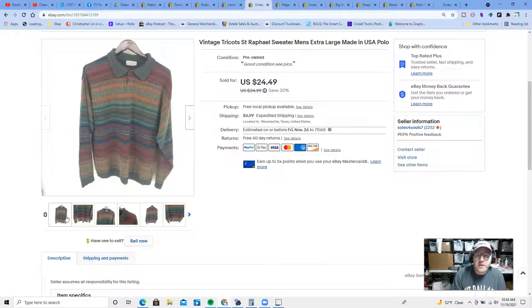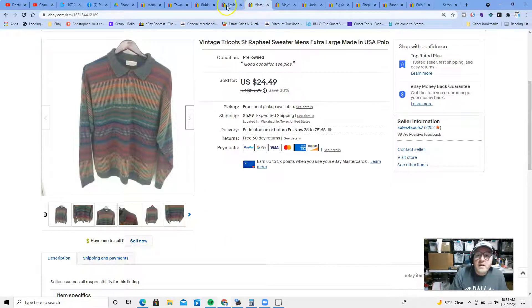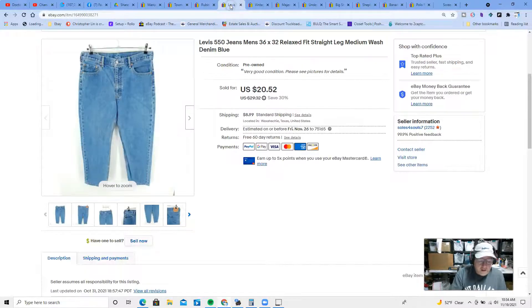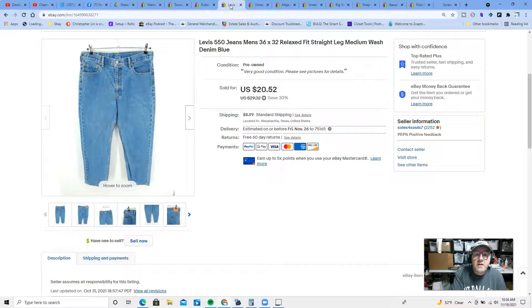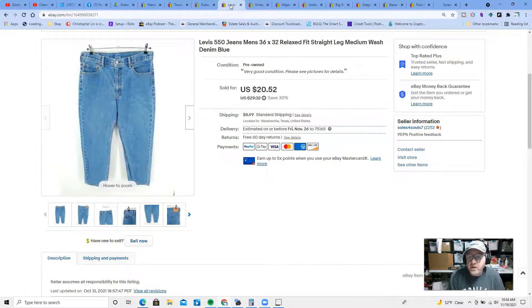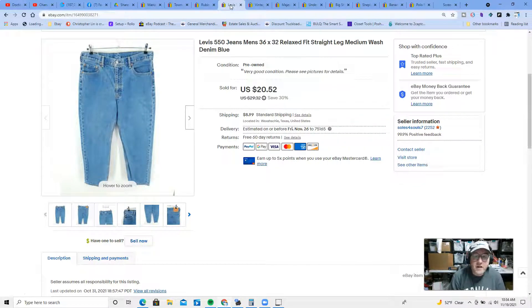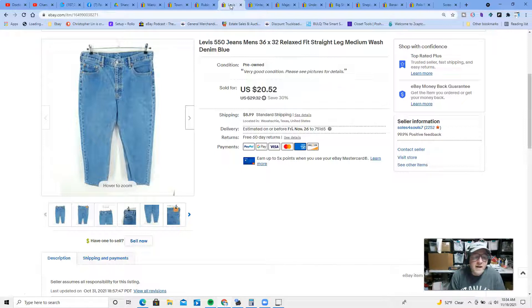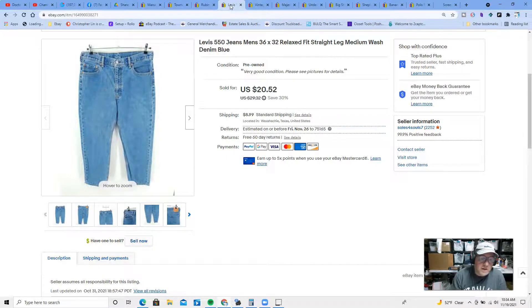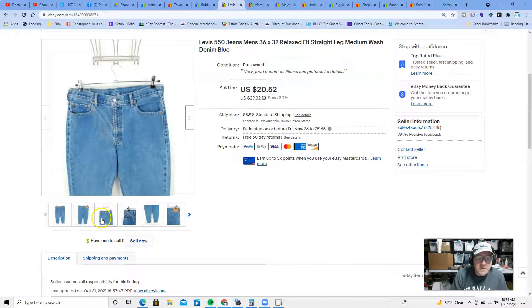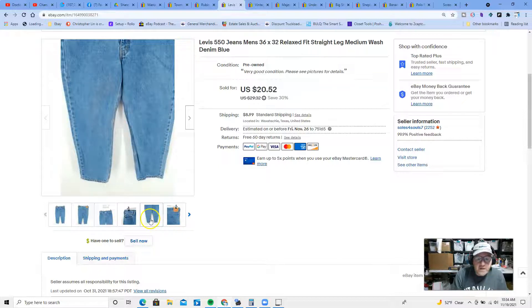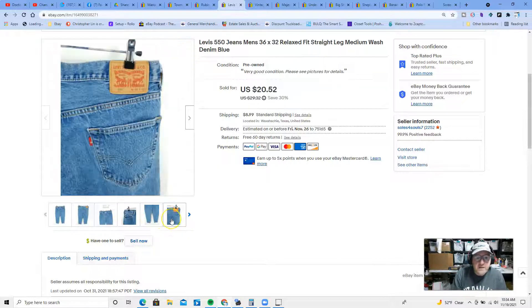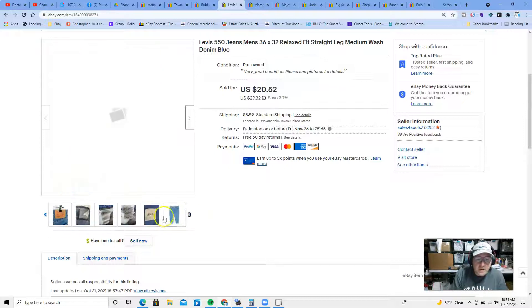At number three, we have another pair of Levi's. Dr. Denim selling the Levi's. Pair of Levi's 550 relaxed fit jeans, men's size 36 by 32. These are one of my better selling pair of Levi's. 550s, 560s, and 501s also sell really well for me. They sold for $20 and change plus shipping.